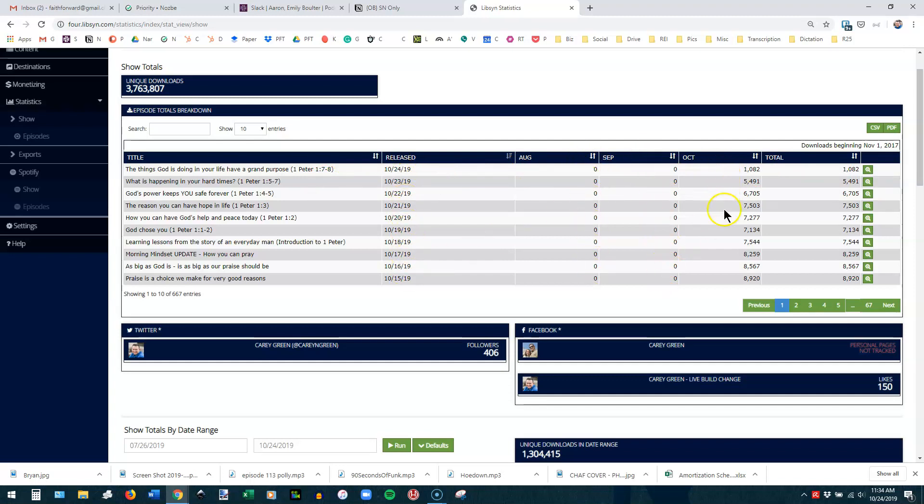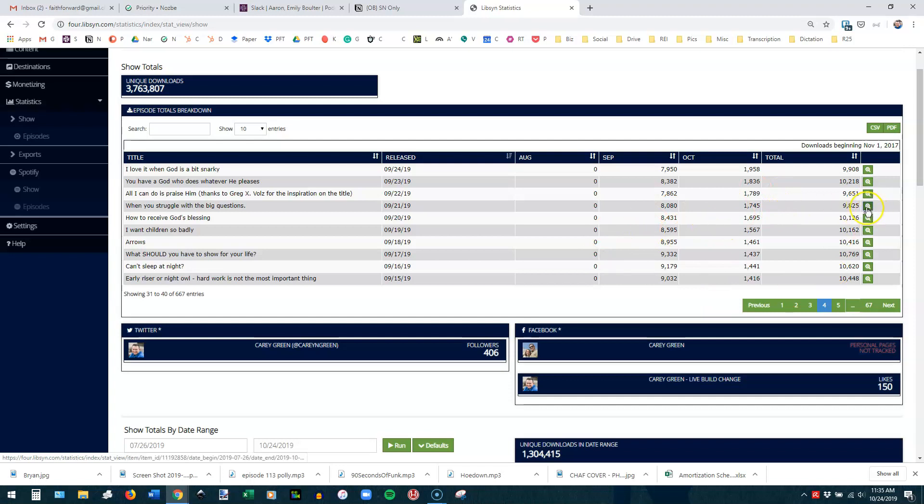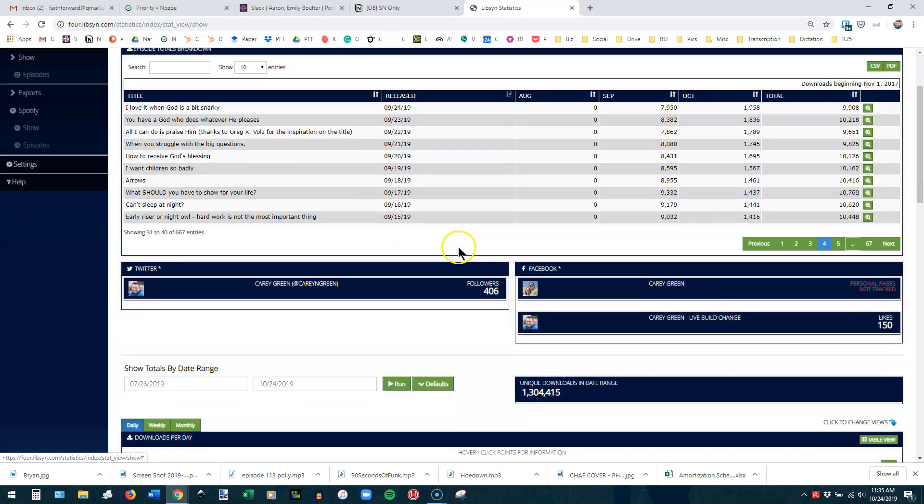So this is showing you the episodes that have been most recent, released most recently, and it's showing you downloads for August, September, October. There's none for August and September because this was released in October. And then this is showing you the download total for that particular episode. So let me go back a few pages on this, and I'll show you one that has September and October. This total is a combination of these two. Now, if you wanted to go into one of these episodes in particular, you would use the spyglass over here to dig into the details. I will do that in just a moment.